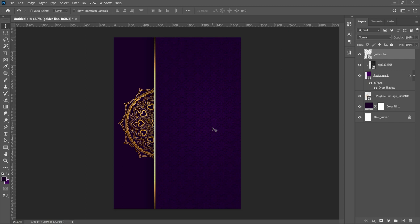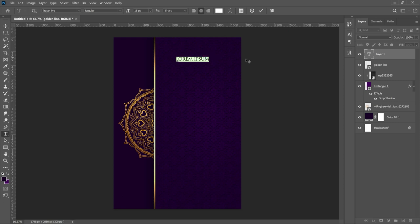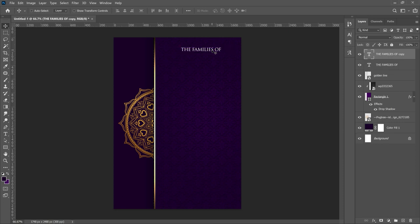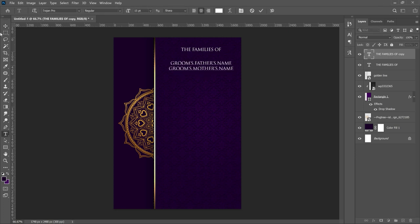Now we can go ahead and add text. I've already typed the text so I'll be copying and pasting — you just need to grab the concept. The first font we'll use is Trajan Pro. Select your text tool, type whatever you want — in this case the first line is 'The Families of.' Center it, then press Ctrl+J to duplicate and drag it down to add the next line of information: the groom's father's name and the bride's father's name.